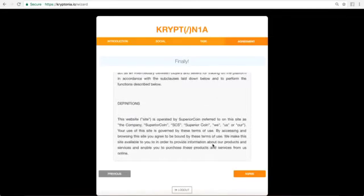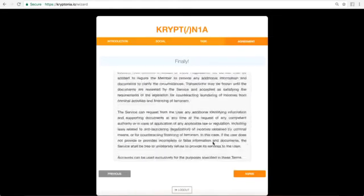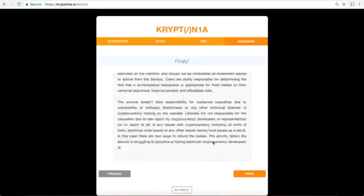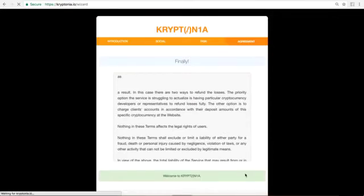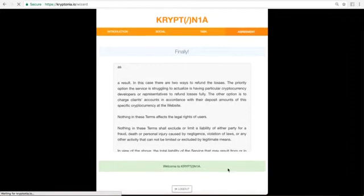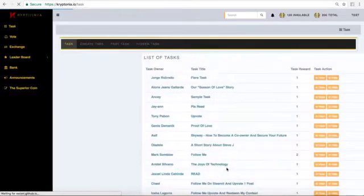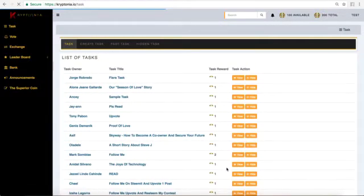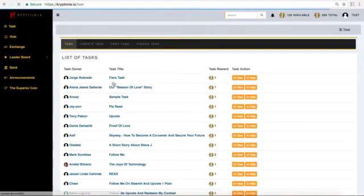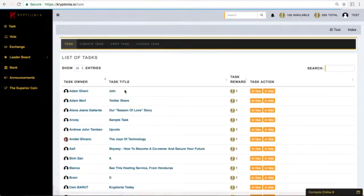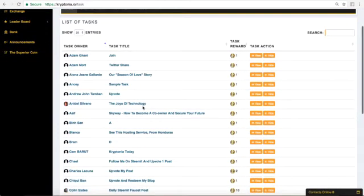Agree to the terms of services and welcome to Kryptonia. So we have finished the sign up process and now we can start completing tasks for other people. As you can see here, there's people on here that have tasks that they have created just like we just created one.